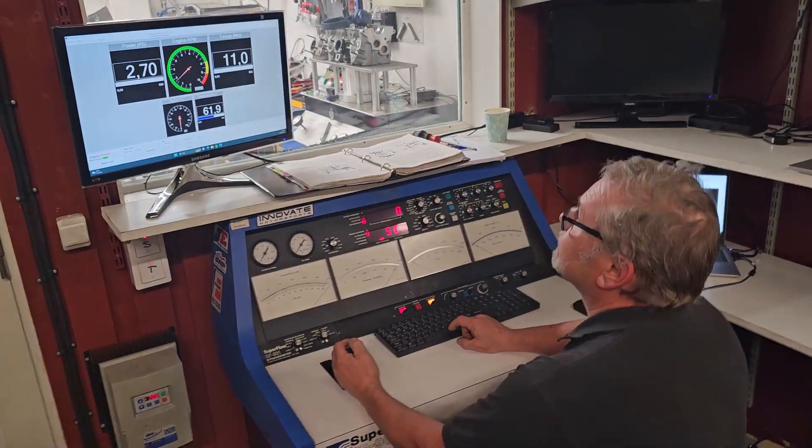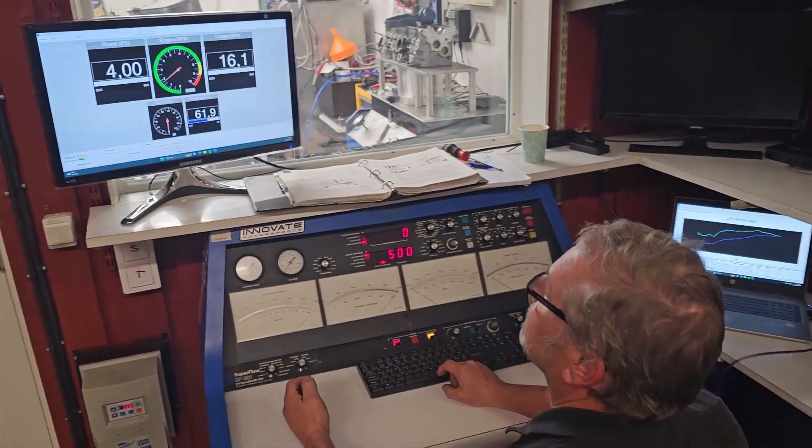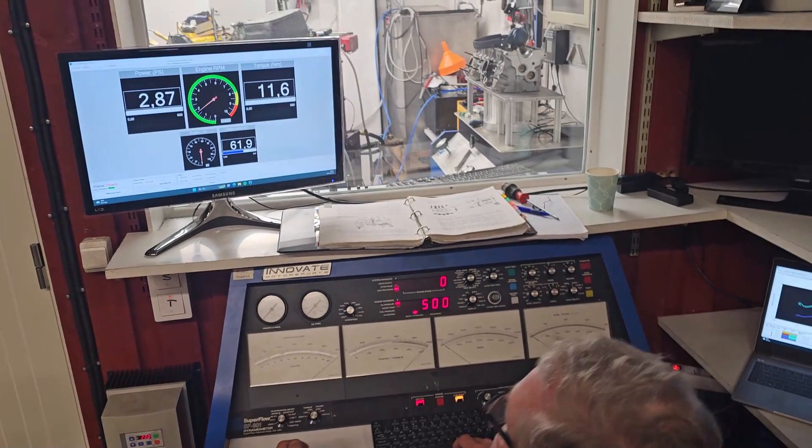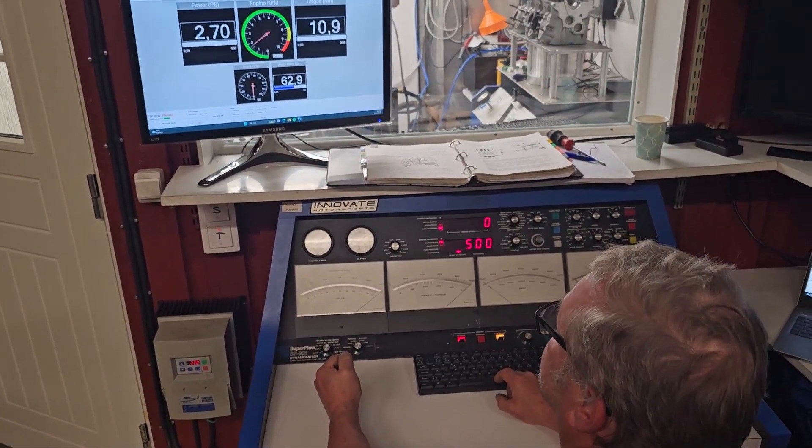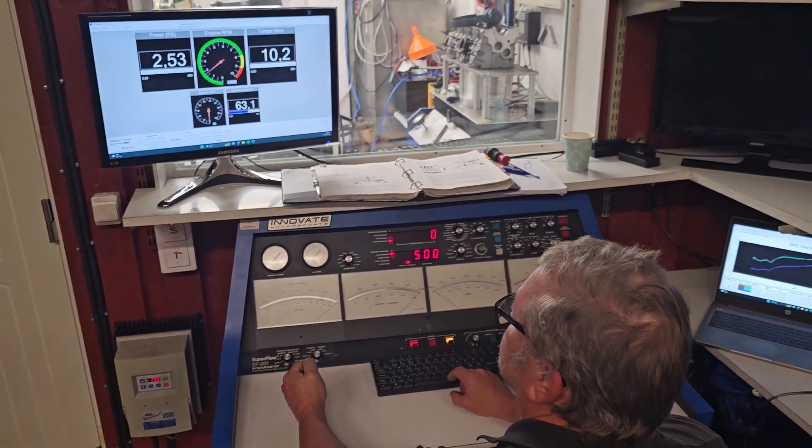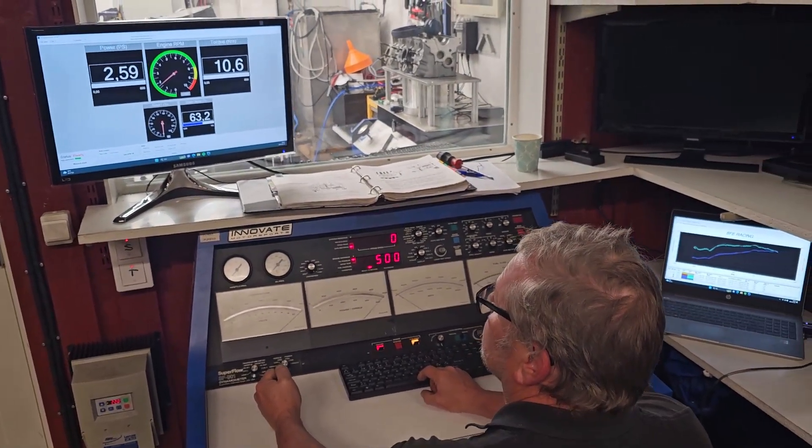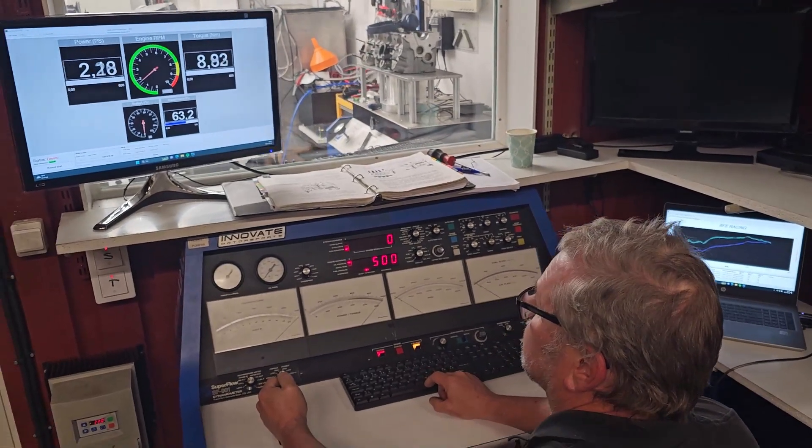All right guys, the engine is running. It's ready to go, we're gonna do a sweep from 3000 to 7000. All right, let's go.